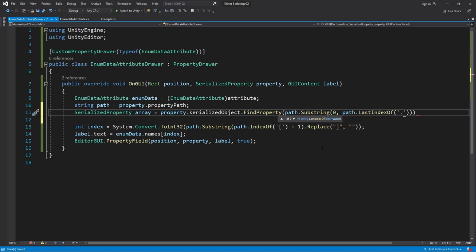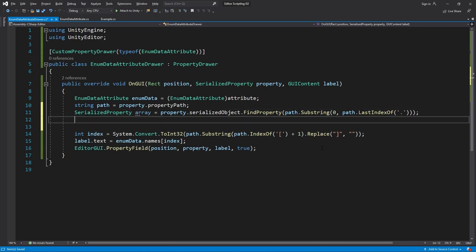Before doing anything else let's check if the result is null meaning we didn't find anything. If this is the case it means that we aren't actually using the attribute on an array. So we'll display an error label stating that this attribute is meant to be used on an array and then we'll just return.